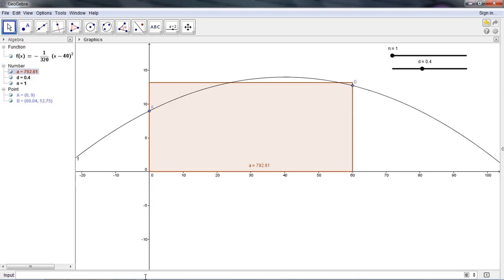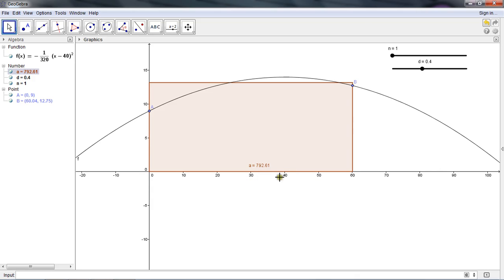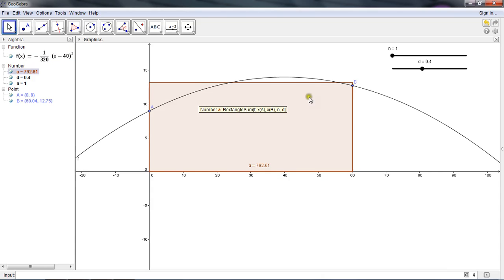So what just happened? Now I have this value of A pops up. Notice if I highlight A, it's telling me rectangle sum. It's the sum of the values of the rectangle. In this case, it looks like we just have one rectangle. How do I change that?